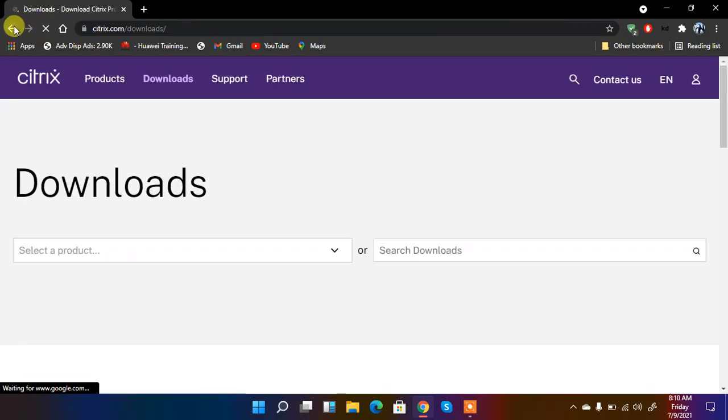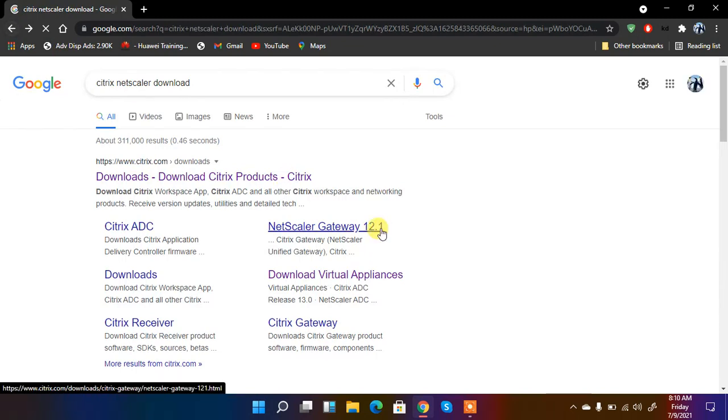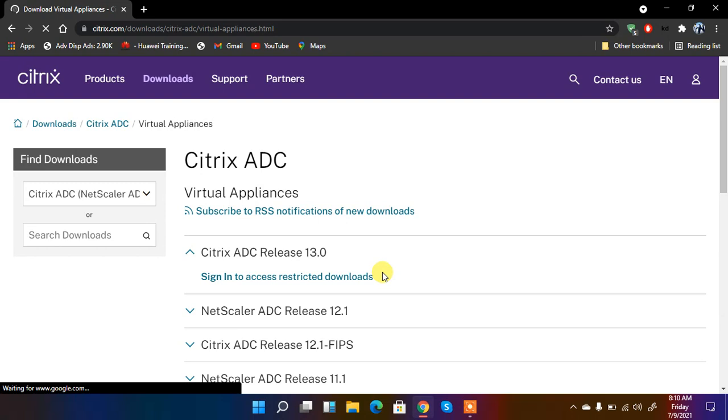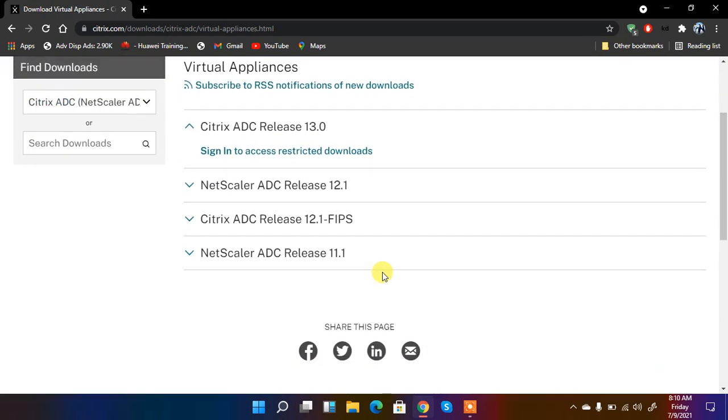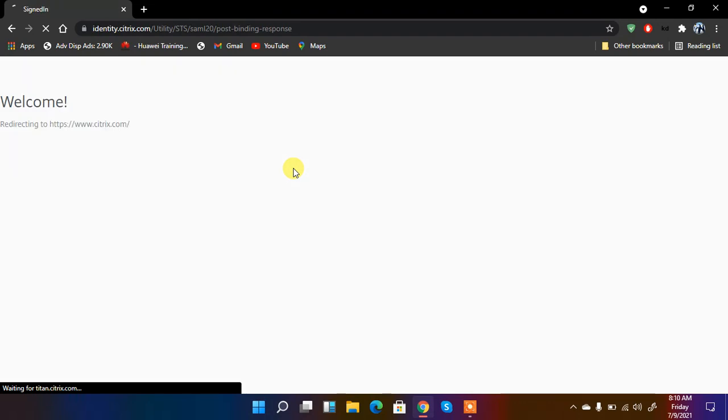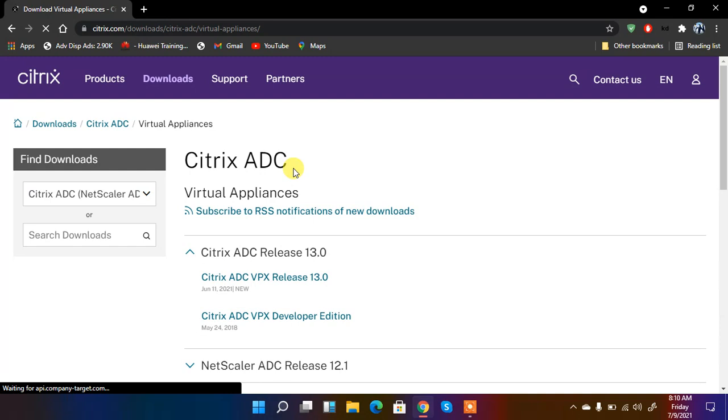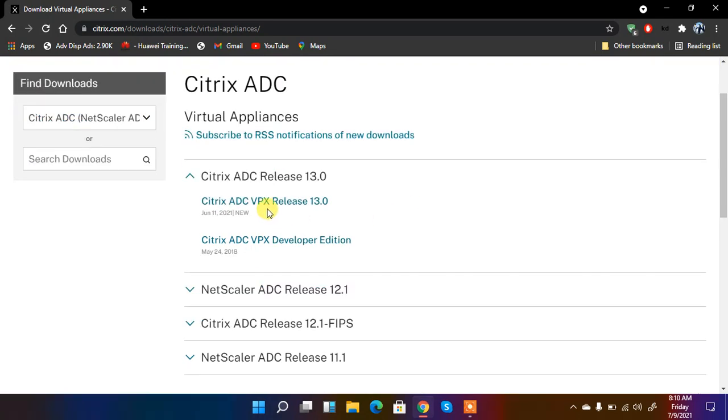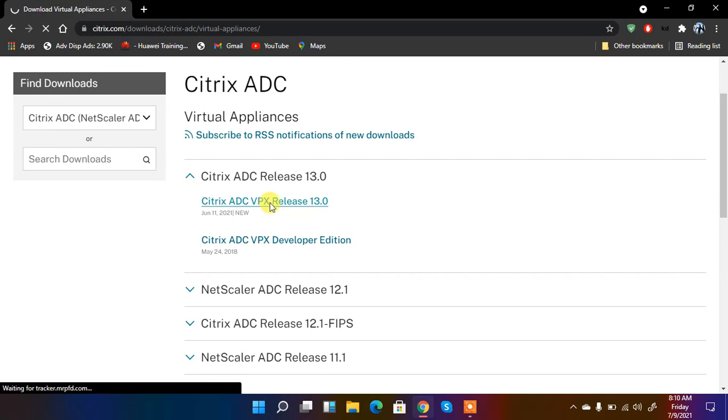Then go back to download virtual appliance. So here is the latest Citrix ADC release 13.0 that we are going to download. So we need to sign in first to download. If you have an account then it's well and good. If you don't have then you need to create an account for citrix.com. So I have an account.